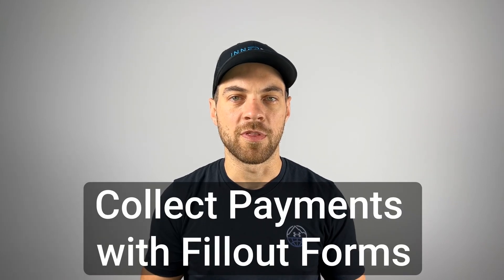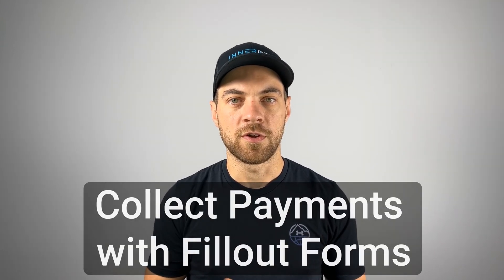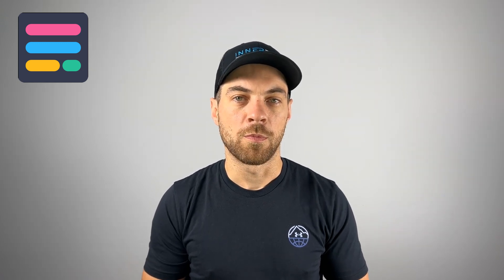Want to collect payments easily without coding? Whether it's one-time payments, subscriptions, or donations, Fillout Forms allows you to integrate with Stripe and automate everything. I'll show you how to set up a form with conditional logic and calculations in just minutes.